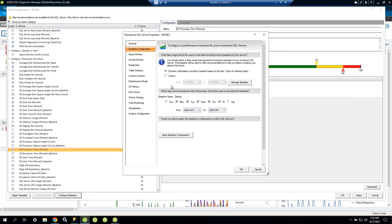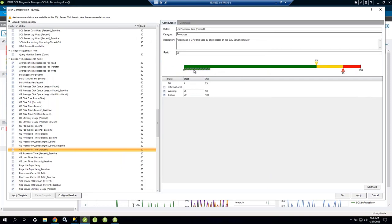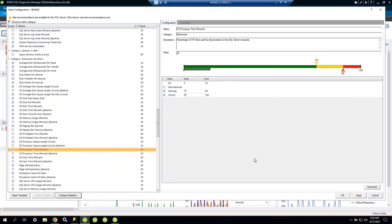My baseline is Monday to Friday, 8 AM to 5 PM — that's when I run demos and do most work. The baseline shows my CPU runs from about 1.4% to 19%, with an average of 6%. This tells me the server is very underutilized and I'm not approaching any danger zone.